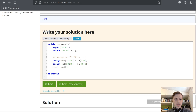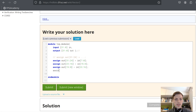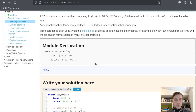Continuing the byte reversal: assign out[15:8] equals in[23:16], and finally assign out[7:0] equals in[31:24]. So we have reversed the order.